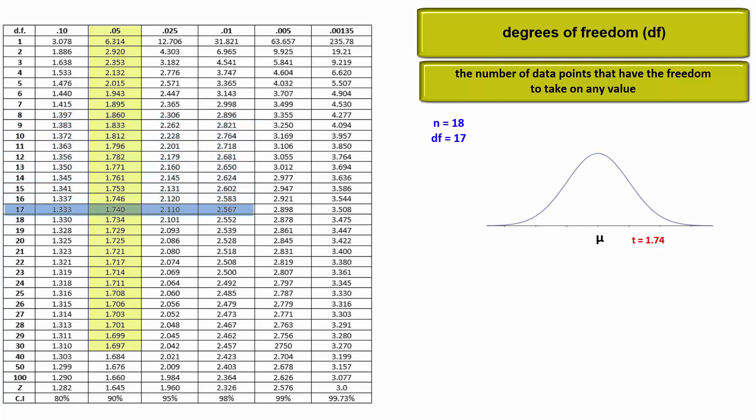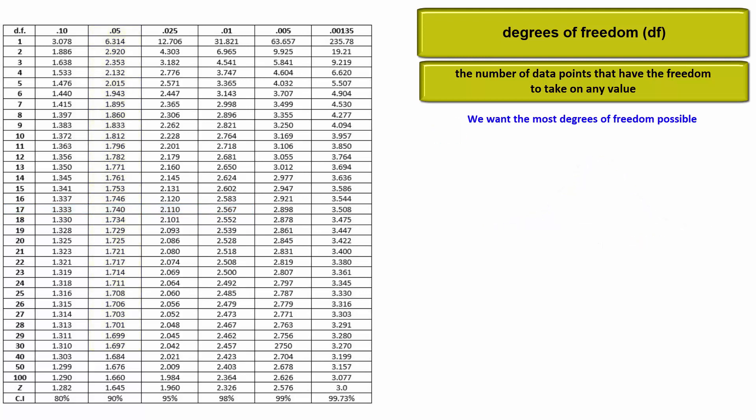If our sample size was 18 and thus our degrees of freedom were 17, a test statistic of t equals 1.74 would now constitute a statistically significant result and we would reject the null. The purpose of me sharing this is to recognize that we want the most degrees of freedom possible.